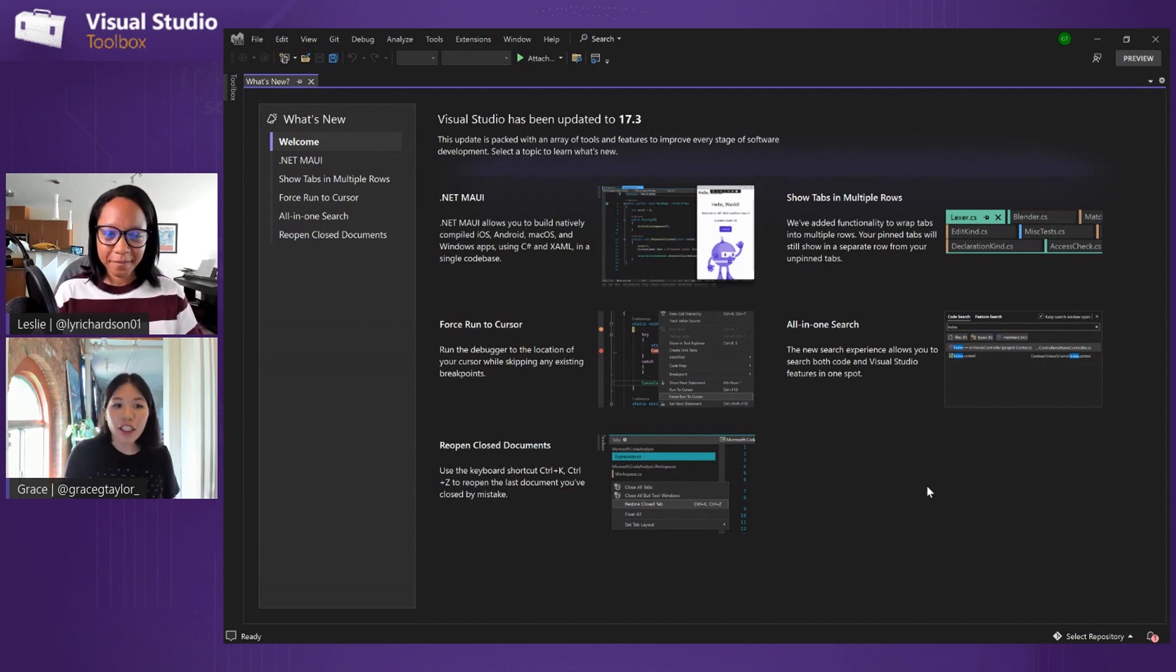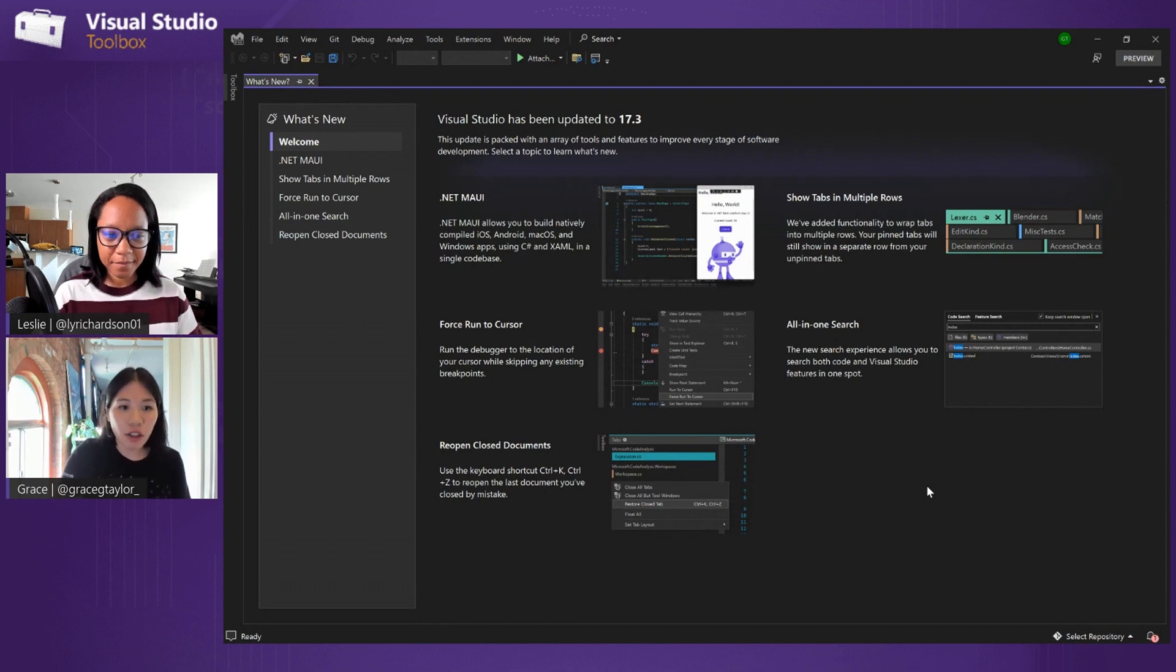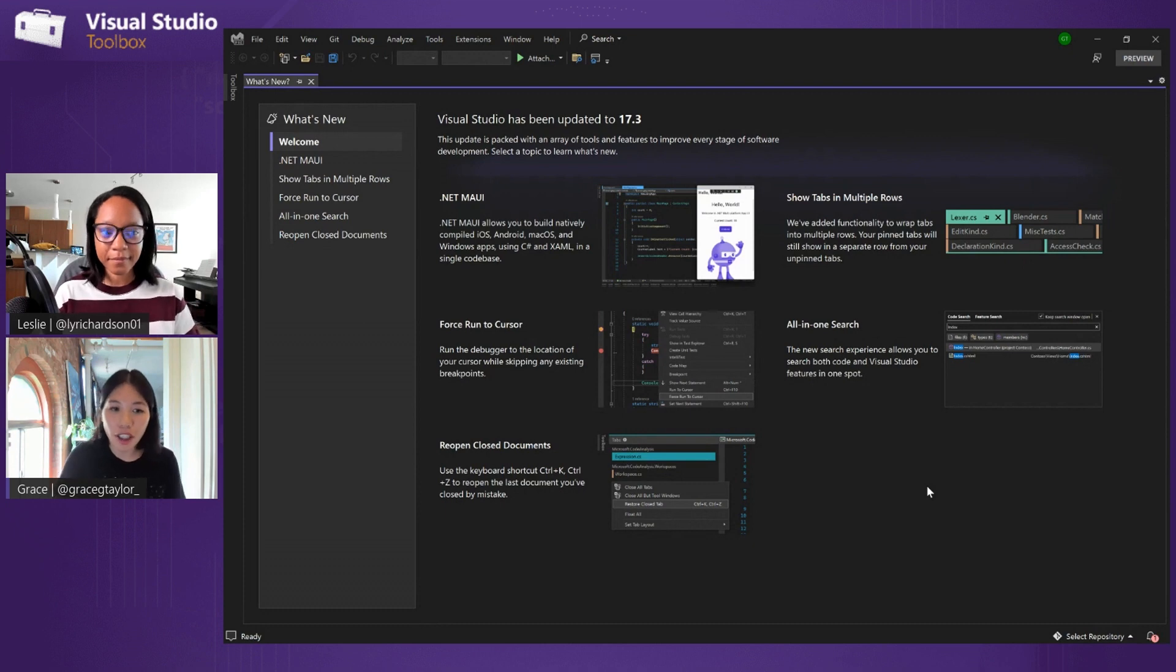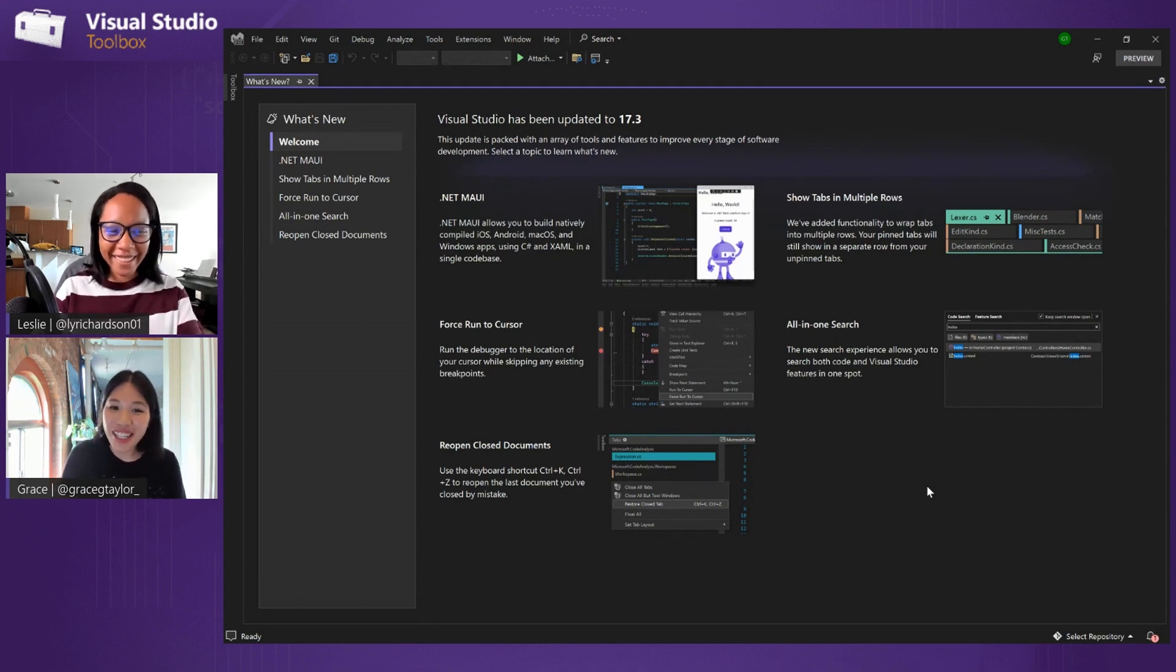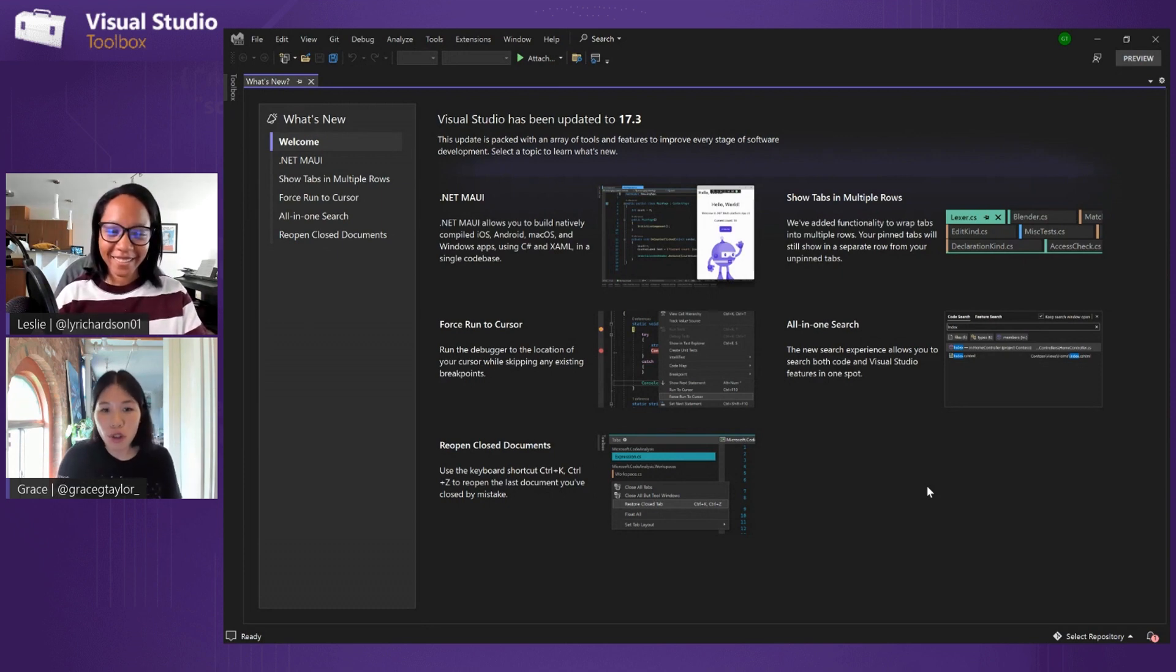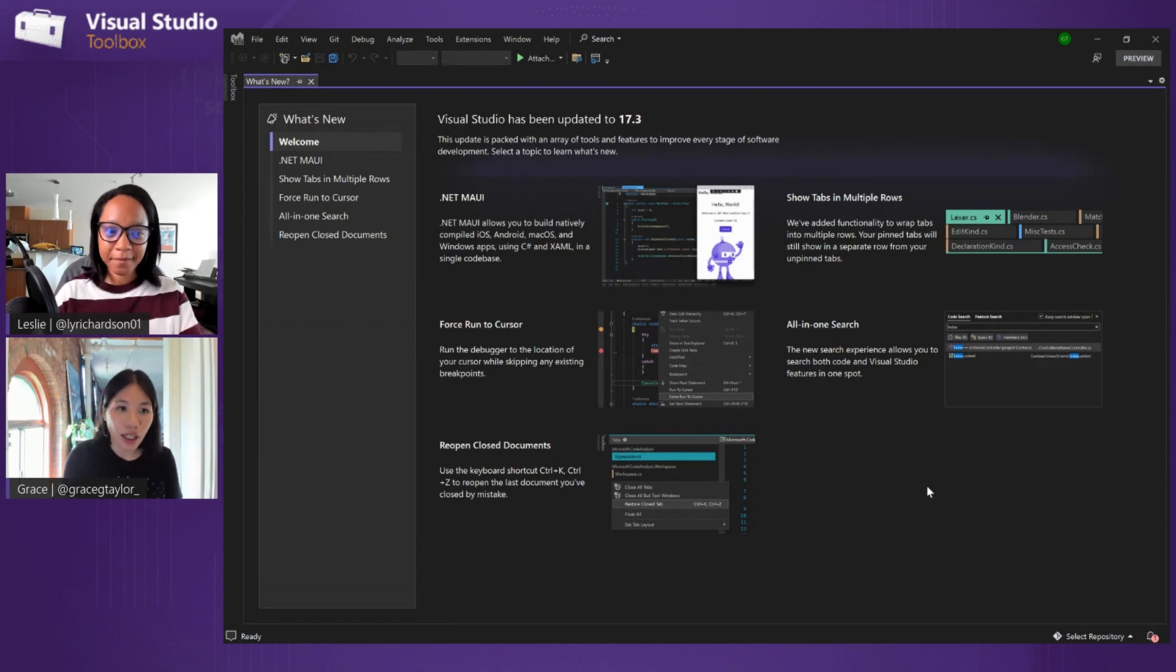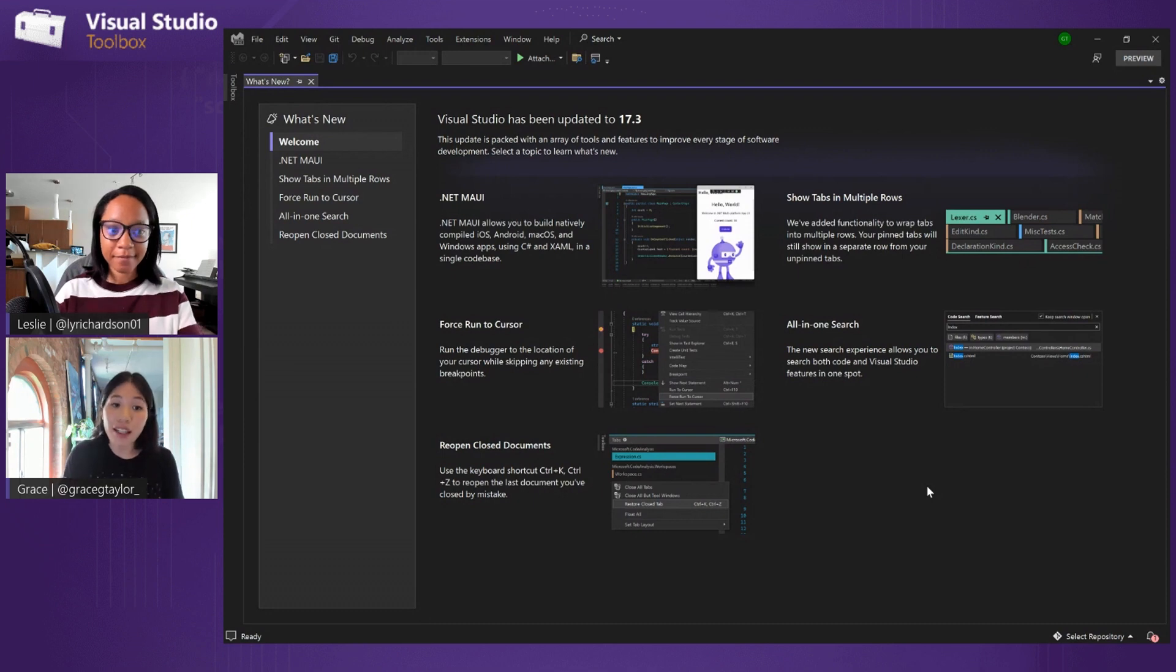Yeah, that would be a good kind of future addition. This is personalization and kind of curating the feature to your workflow is something that we're looking at down the road. But what I mean by curated is Visual Studio picks a handful of features that we think would be interesting and we think that are new and big items for that release.